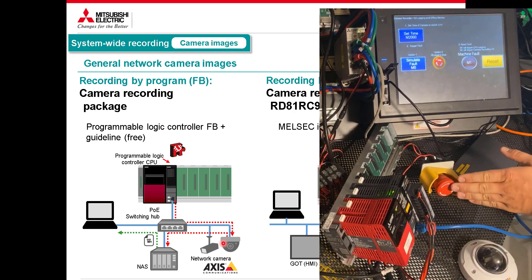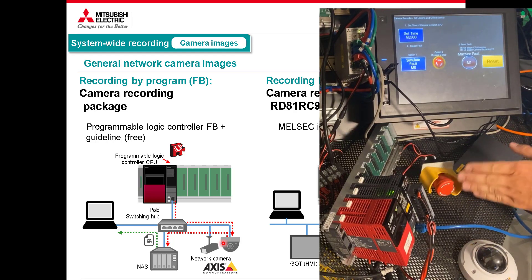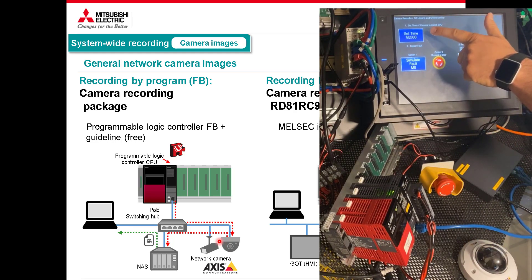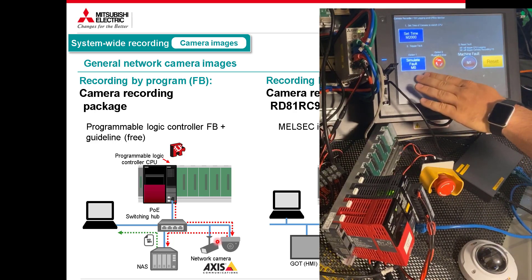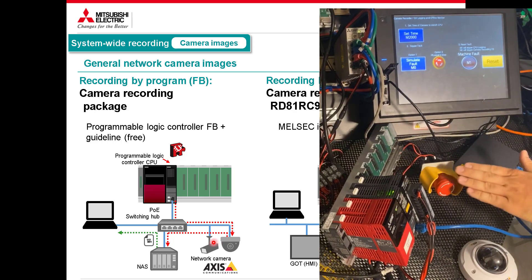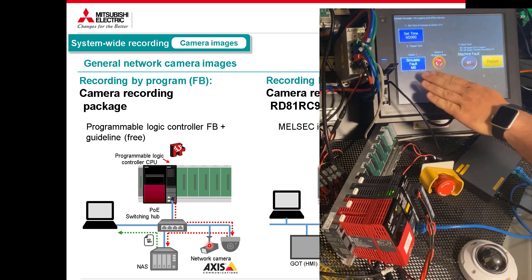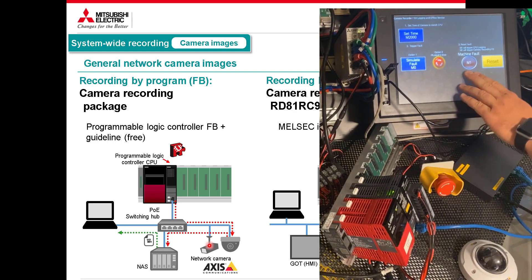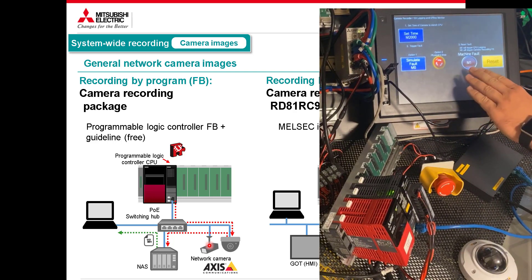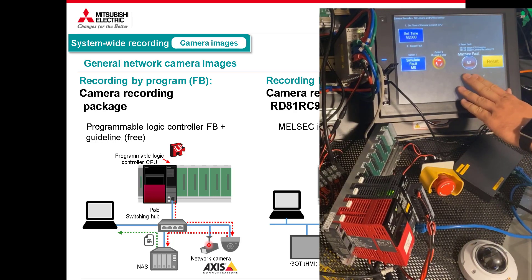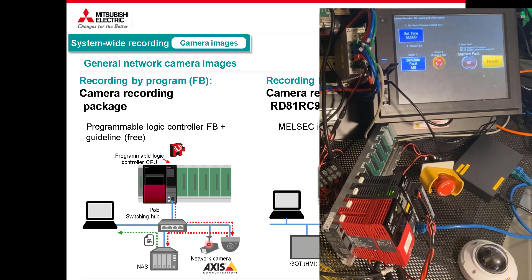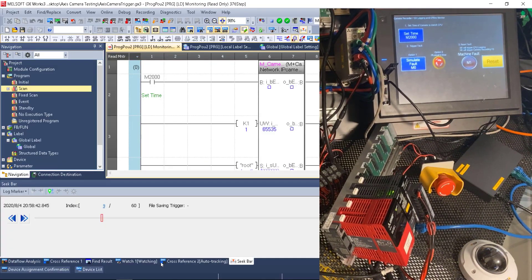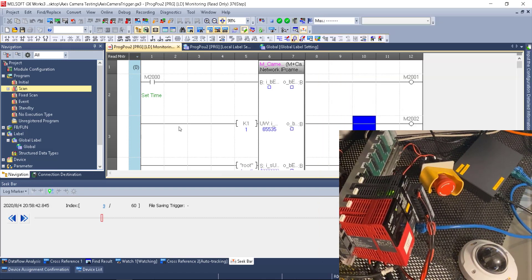I've also got a GOT HMI with a button to trigger the set time of the camera as well as to do a simulated fault, so I can either do a fault from the physical E-stop or a fault from the HMI. That will tell the camera to record data. We'll see fault M1, which will be our trigger to do CPU logging and camera capture, and then we can reset and try the simulation again.